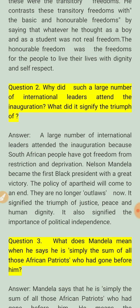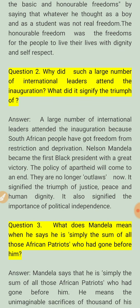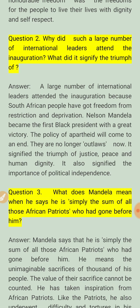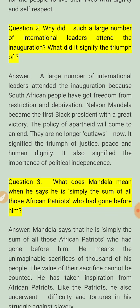A large number of international leaders attended the inauguration because South African people got freedom from restrictions and deprivations. South Africa ke logo ko swatantrata mili thi — bandhano se, aur deprivation se — apne adhikaaro se jo wo vanchit the, wo unhe mil gaye the. Nelson Mandela became the first black president with a great victory.